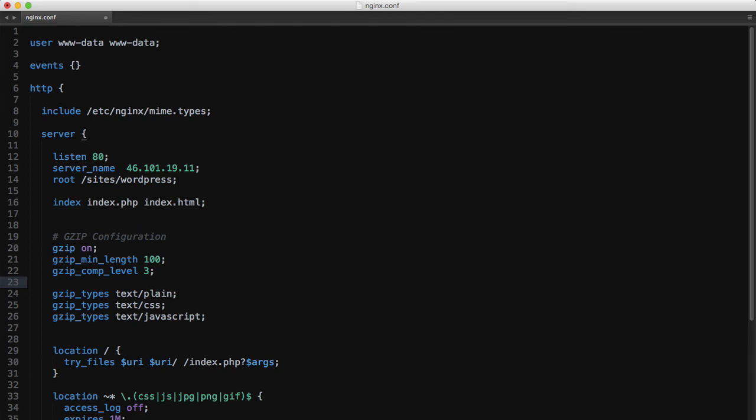These are the three main types of files that will benefit from being compressed, but of course you can add most static files here like HTML, PDFs, etc.